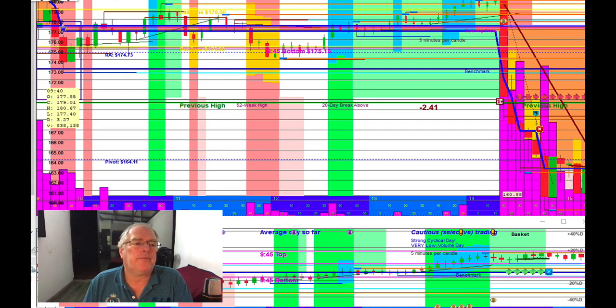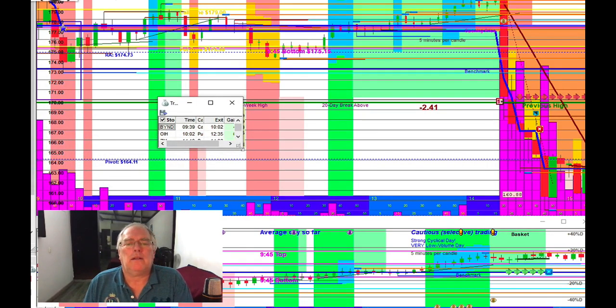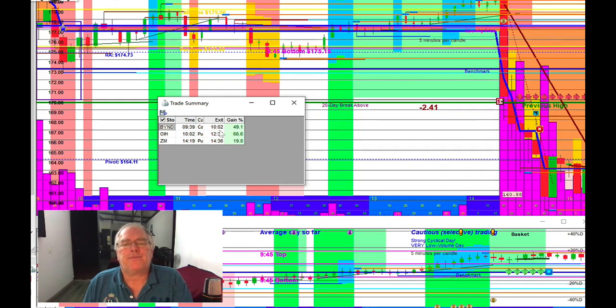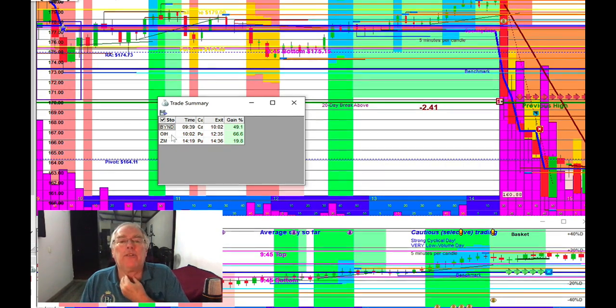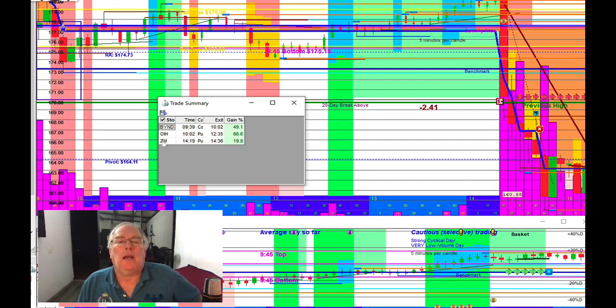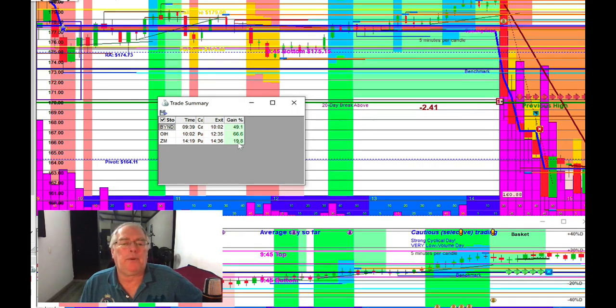All right, so there we go. This is what happened on some of the, a little bit of what happened on the 24th. So here we go. We were in Beyond Meat about 20 minutes, 50%. Vantec Vectors, we were in that quite a bit, 2.5 hours, 66%, but I'll stay in for that. And Zoom, 17 minutes, 19.8%. Not bad.